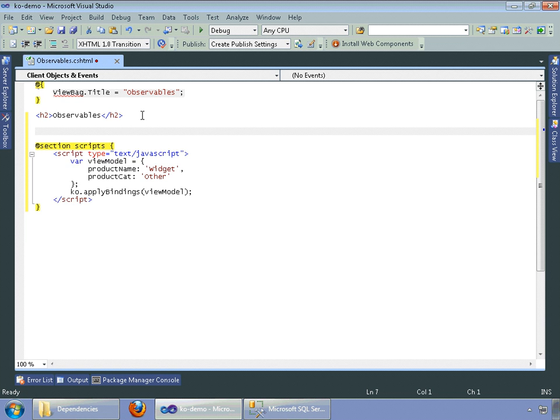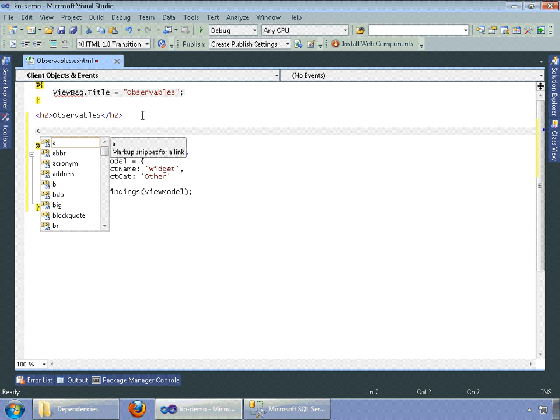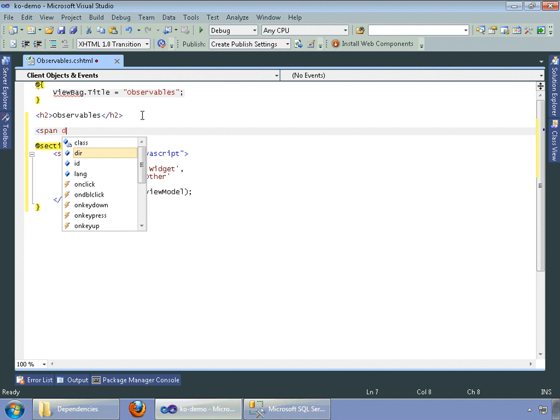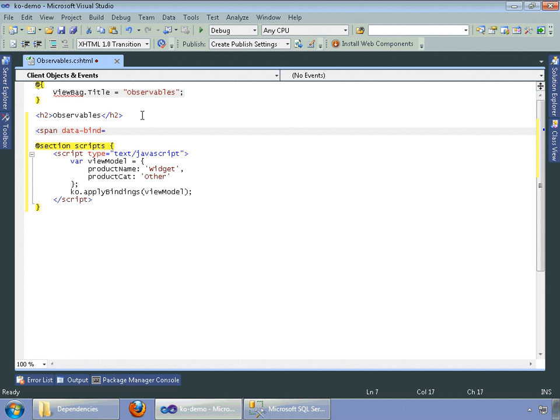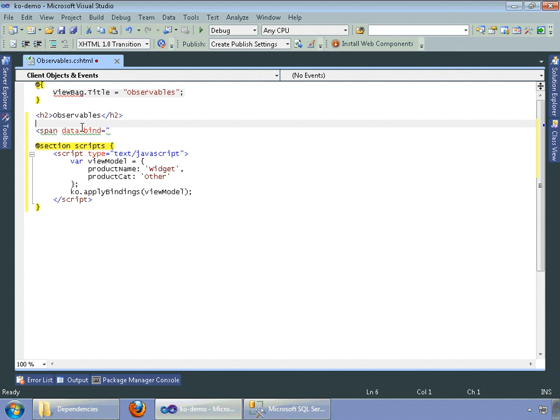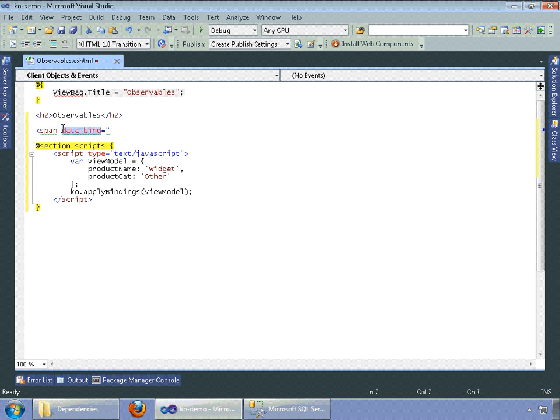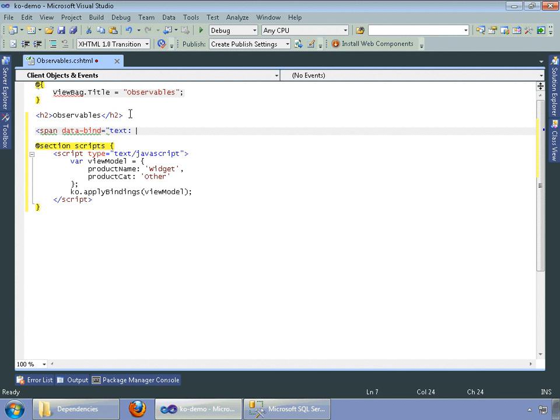So what I'm going to do up here is I'm going to just make a simple span tag and do our data bind, which is used for all of knockout. So any of your HTML elements are going to be using this data bind to call your knockout elements. So I'm going to say text, product name,